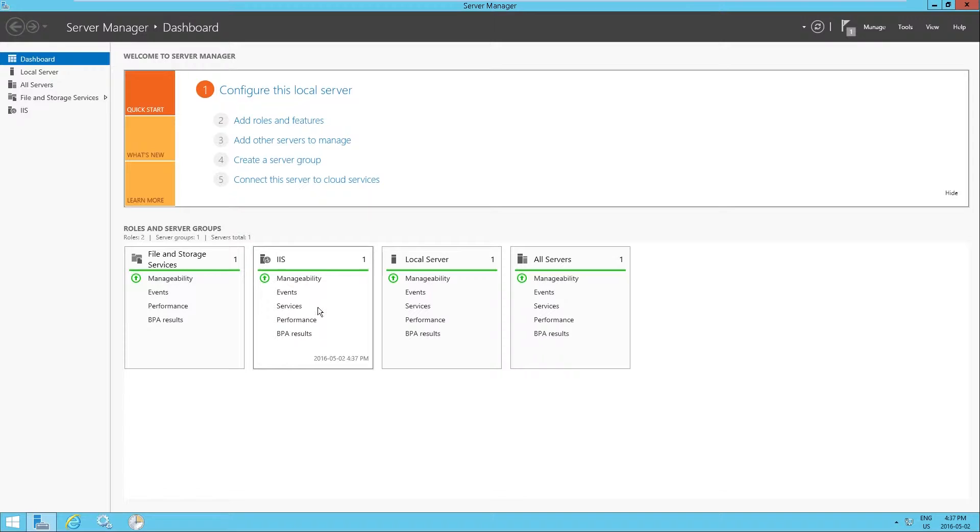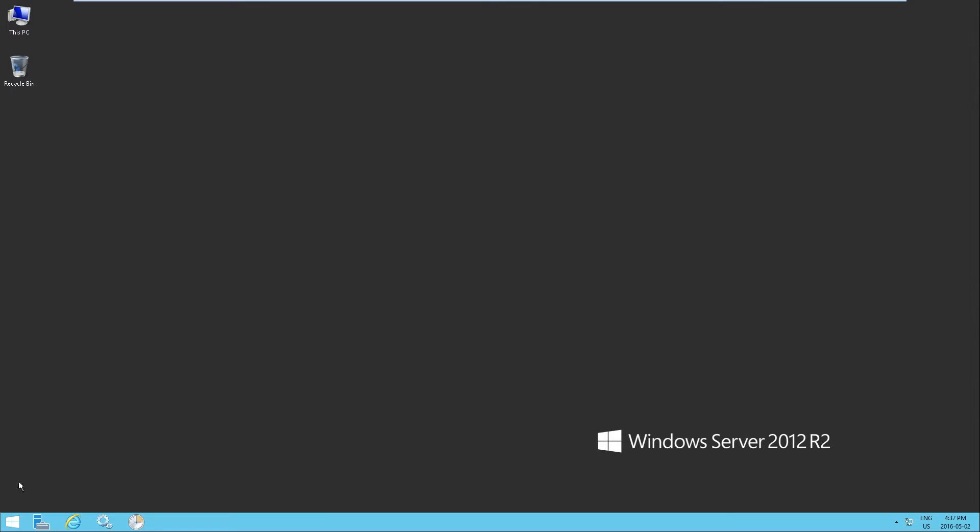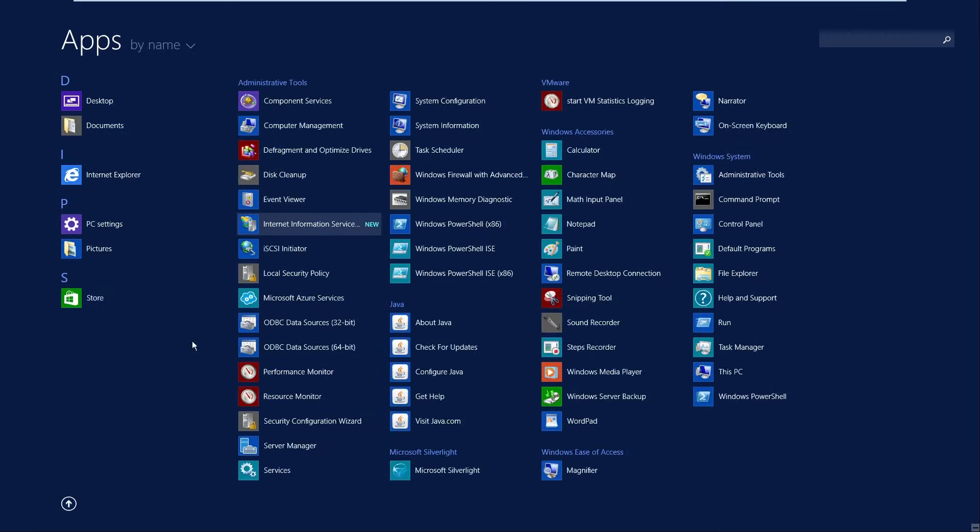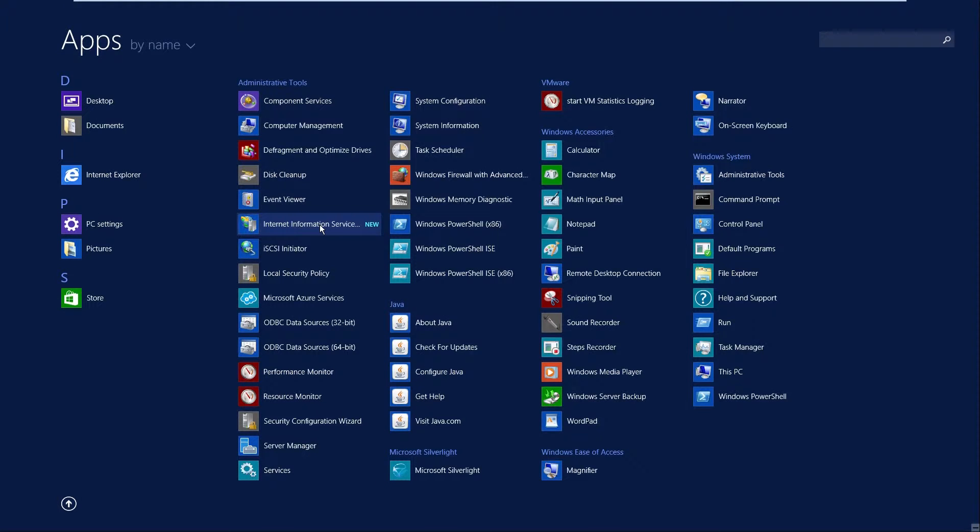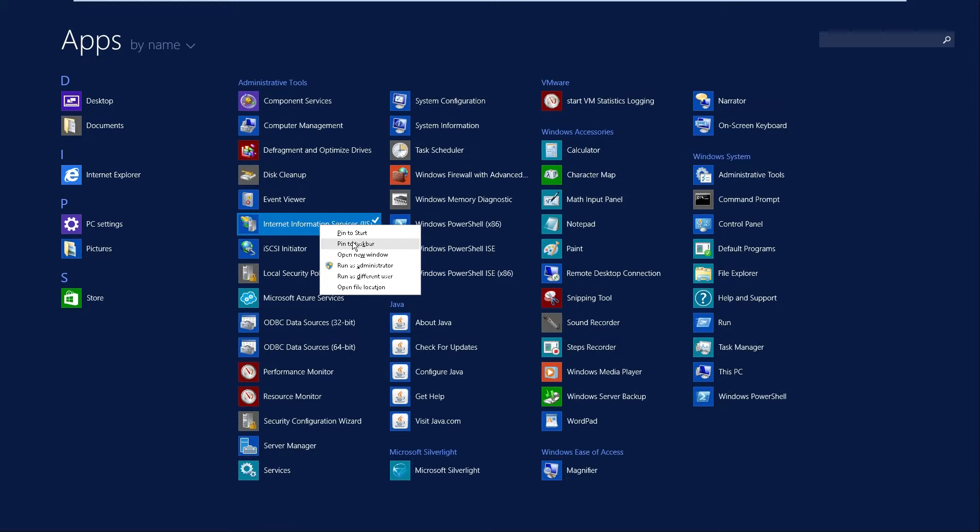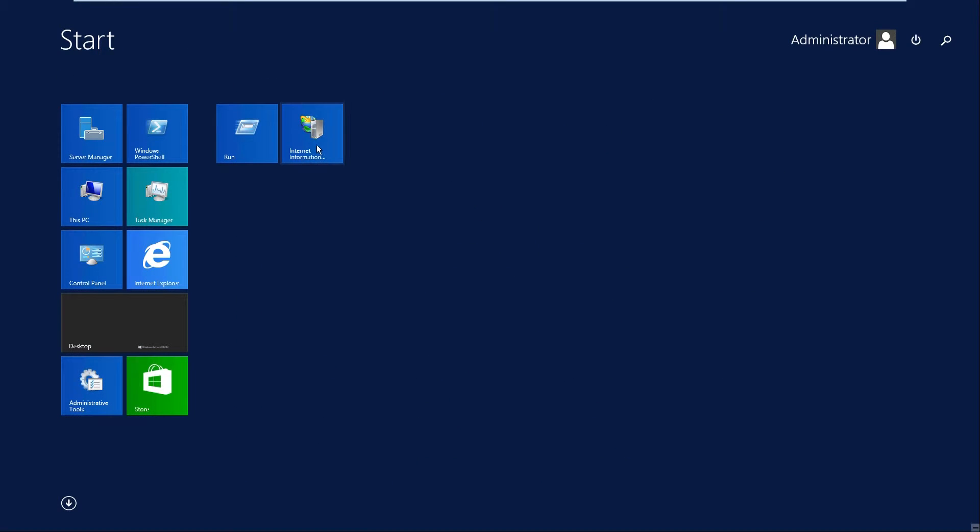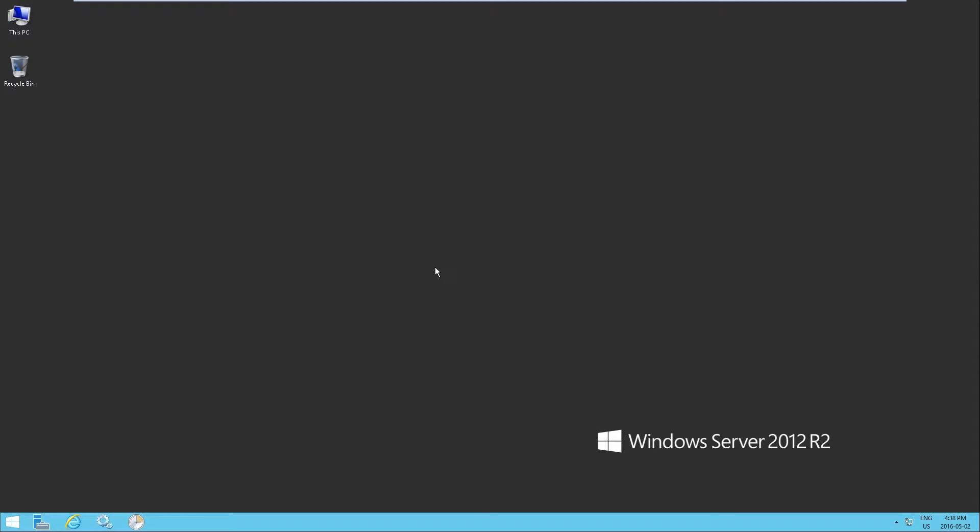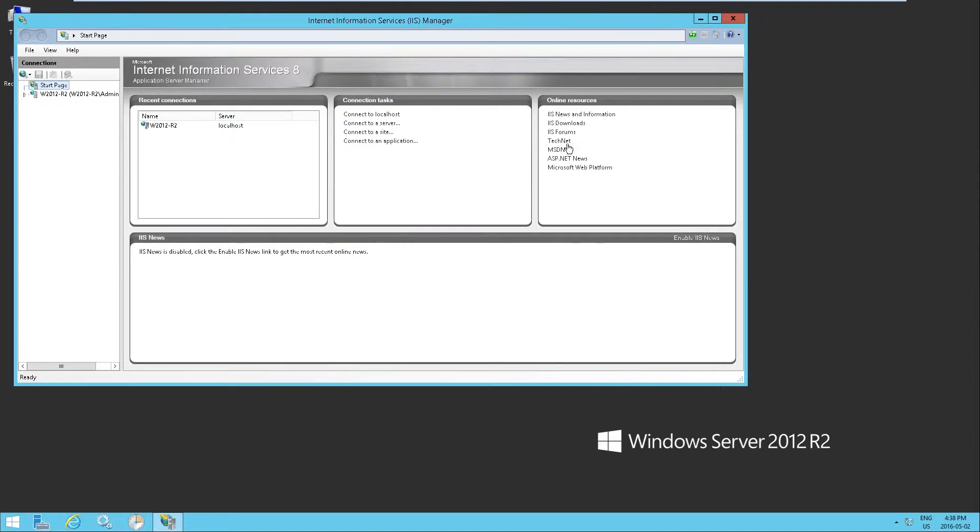Now generally speaking, I don't access IIS from the dashboard. I just close this and then I go under the internet information services, pin that to the start so it's easier to access and there we go.